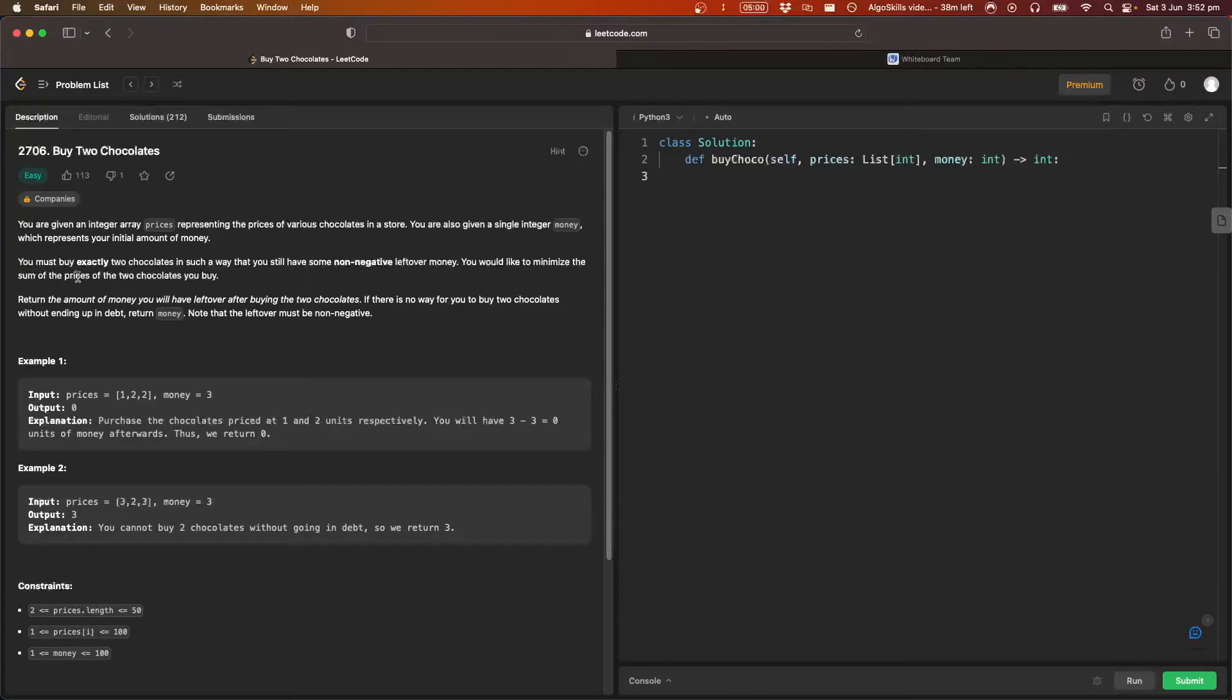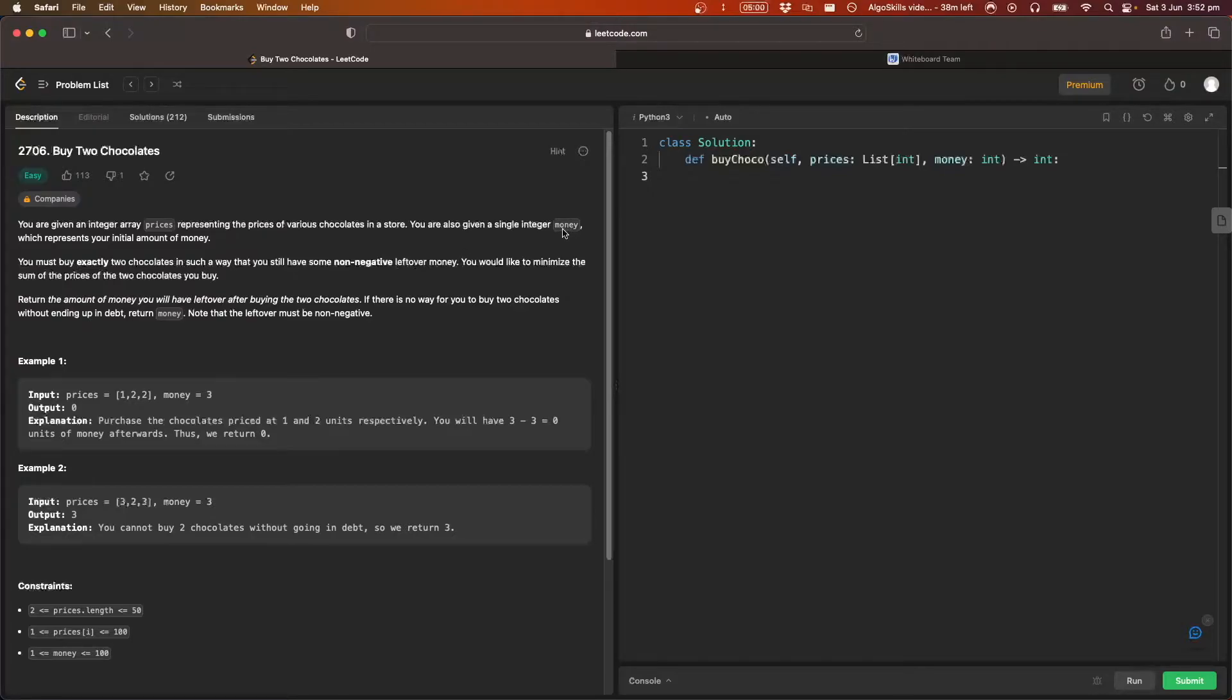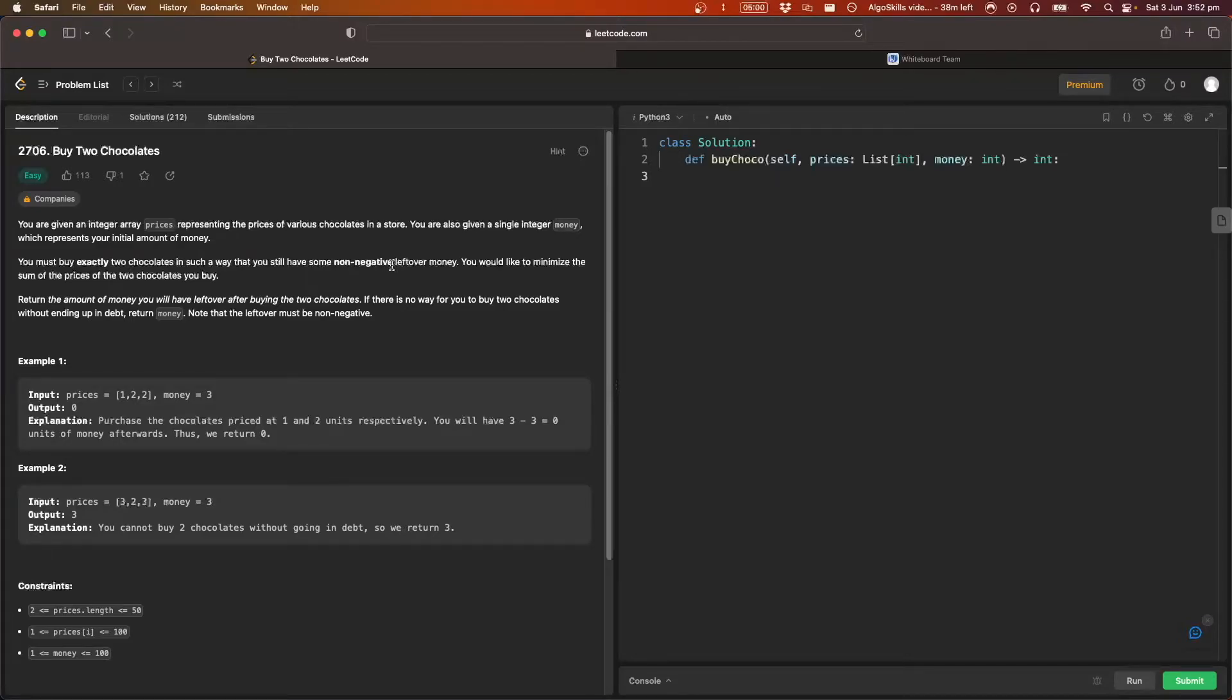You must buy exactly two chocolates in such a way that you will have some non-negative leftover money. So we need to use our money, we need to buy two of the chocolates represented here, and we need to have zero or greater money left over after we buy the two chocolates.